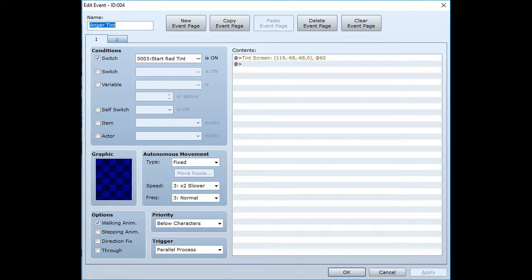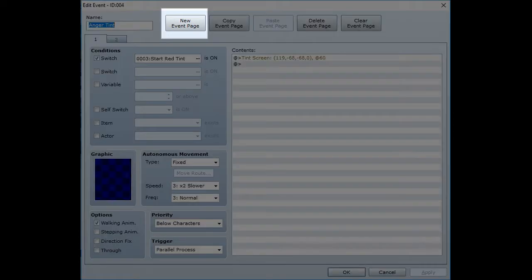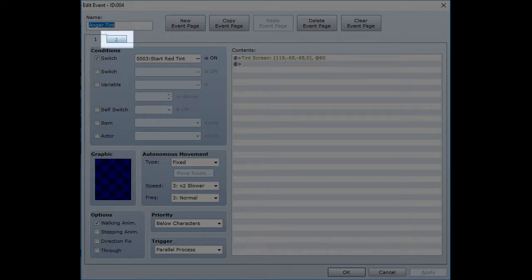To untint the screen, you need to create a second event page tied to a switch that will tint the screen back. Make sure your second event page is also set to tint the screen.